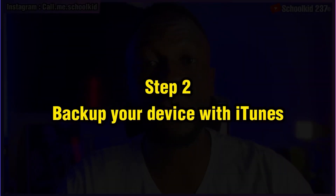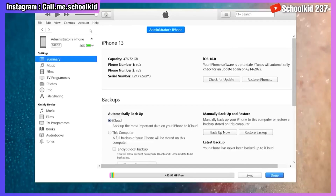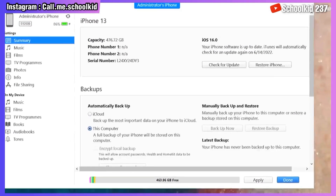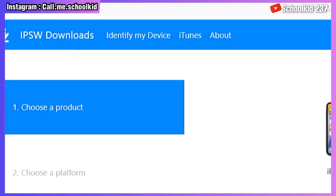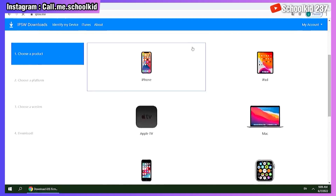The second step is to back up your device with iTunes. To do that, connect your device to your PC, select your iPhone, go to Backup, select This PC, and click Backup Now to back up your device. While waiting for the backup to complete, go and download the IPSW file for your device — go to the website ipsw.me and select your device.